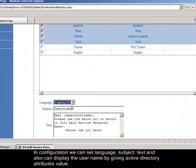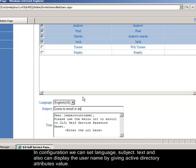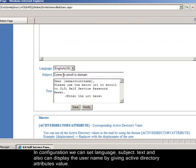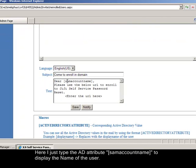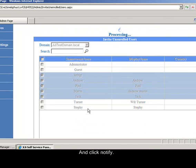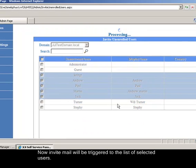In configuration we can set language, subject, text and also can display the user name by giving active directory attributes value. Here I just type the active directory attribute, samaccountname, to display the name of the user and click notify. Now invite mail will be triggered to the list of selected users.